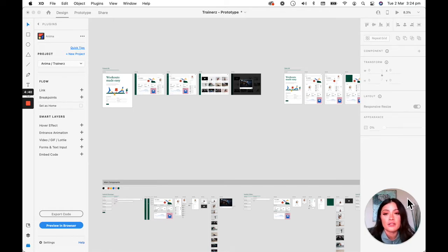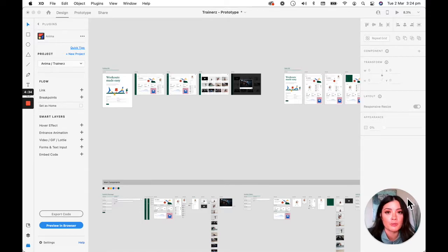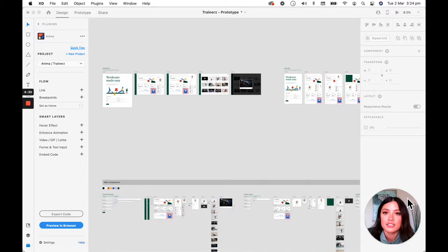And so these features include embedding video, GIF, or Lottie. You can create real life forms with text input and submit buttons and you can add some animations and hover effects.